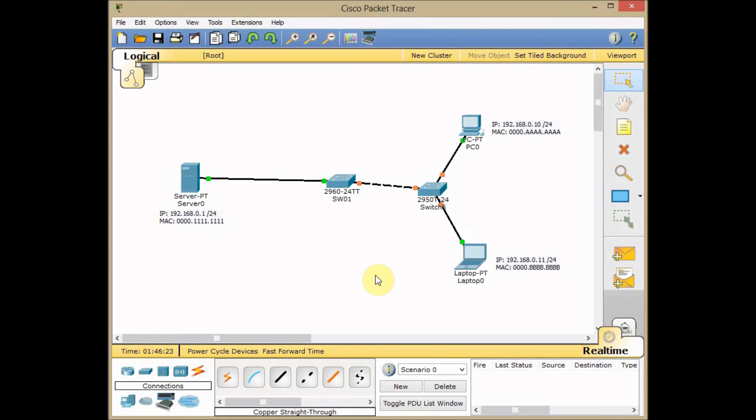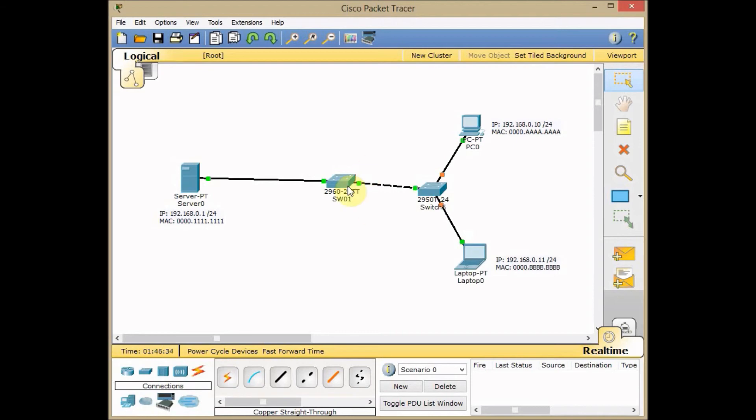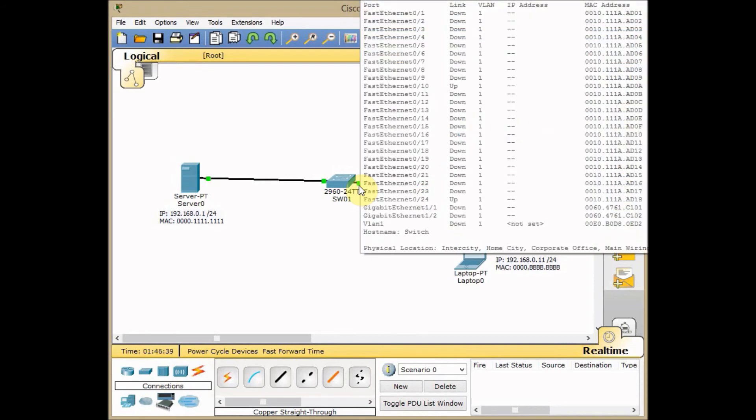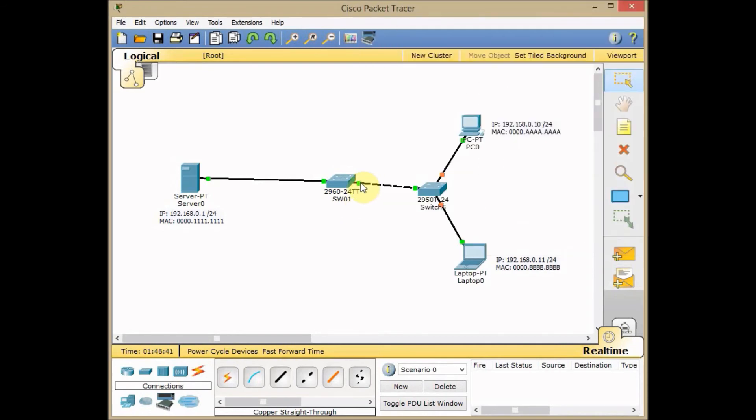As you guessed, now I can ping my server from both machines, both from the PC and the laptop. Because there is no maximum port security MAC address on FA0/1 which I just connected the new switch.